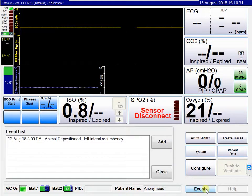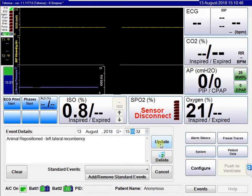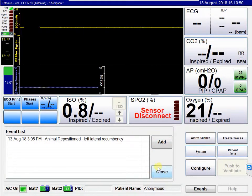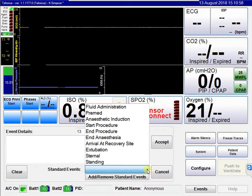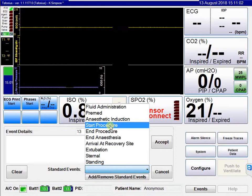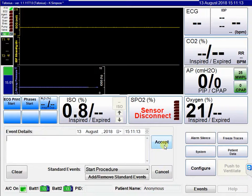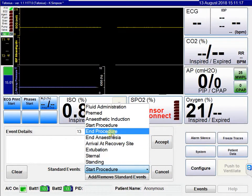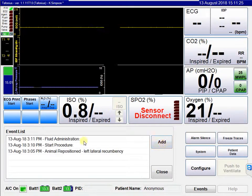You can come back into the events list and update an event — for example, changing the time if you entered it retrospectively, so it actually happened five minutes ago. You can also add another event. Standard events are available, such as start procedure and fluid administration. Accepting these adds them to the events list in order.